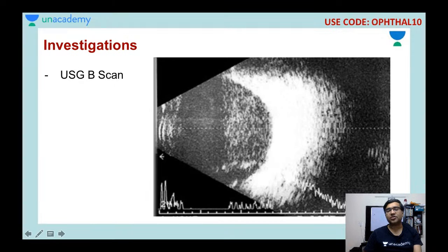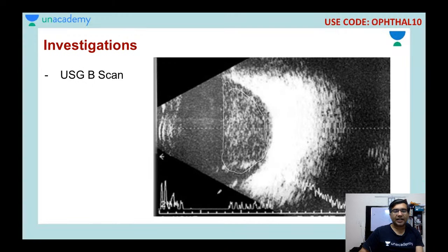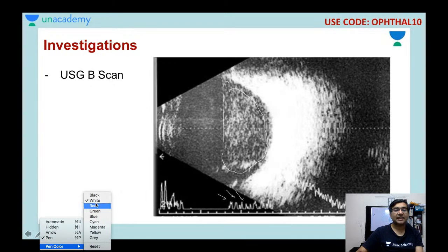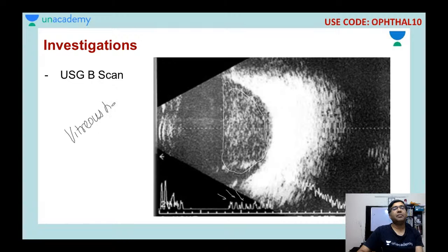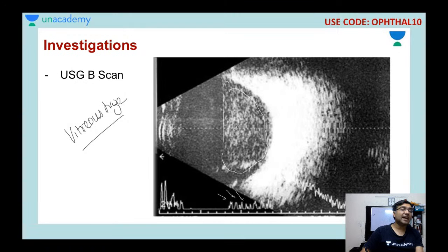The investigation of choice is USG B-scan. On B-scan you can see vitreous haze, and mild to moderate amplitude spikes in the vitreous cavity. On A-scan you see amplitude spikes. When there is vitreous haze on B-scan and amplitude spikes in the vitreous cavity in a patient with infection inside the anterior chamber, this confirms your diagnosis of endophthalmitis.